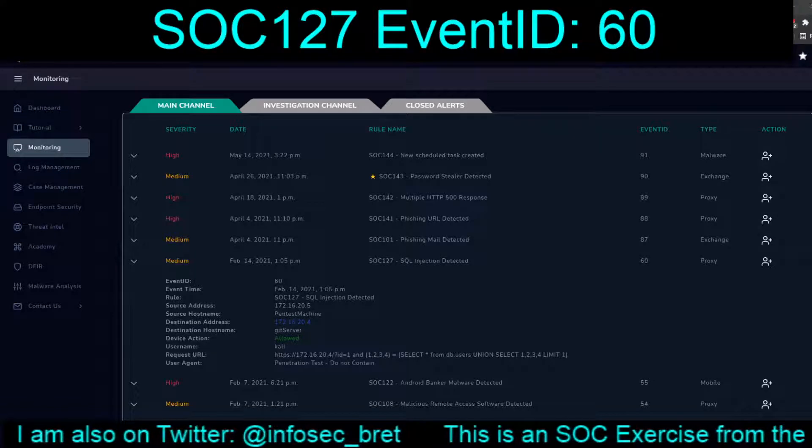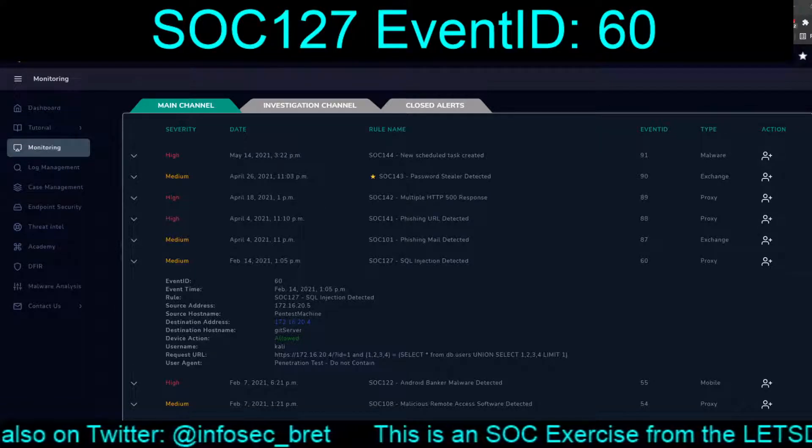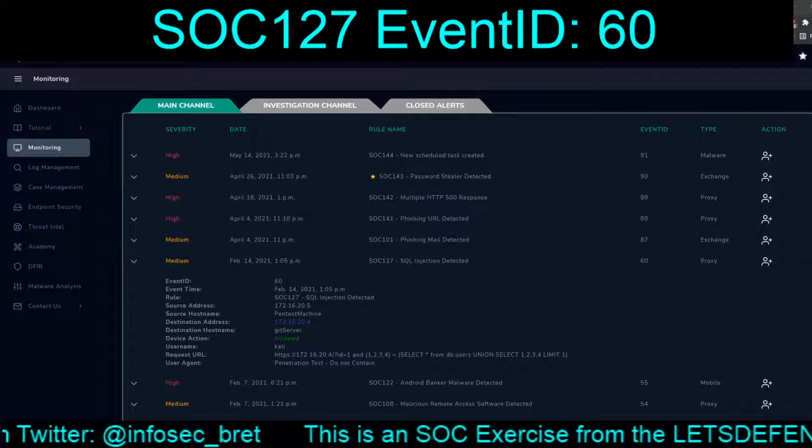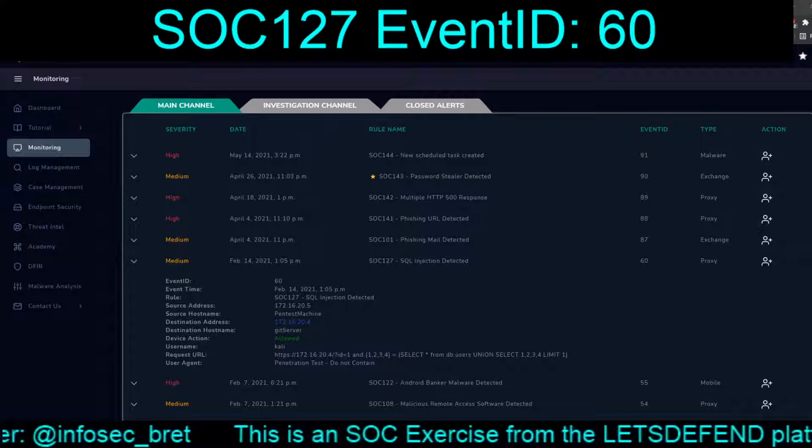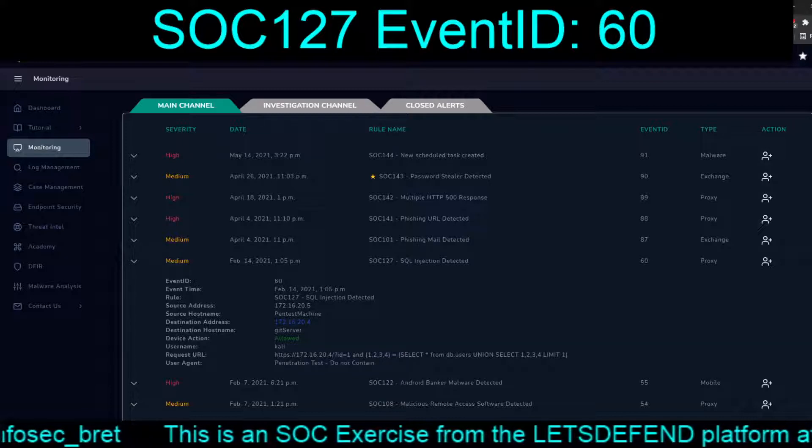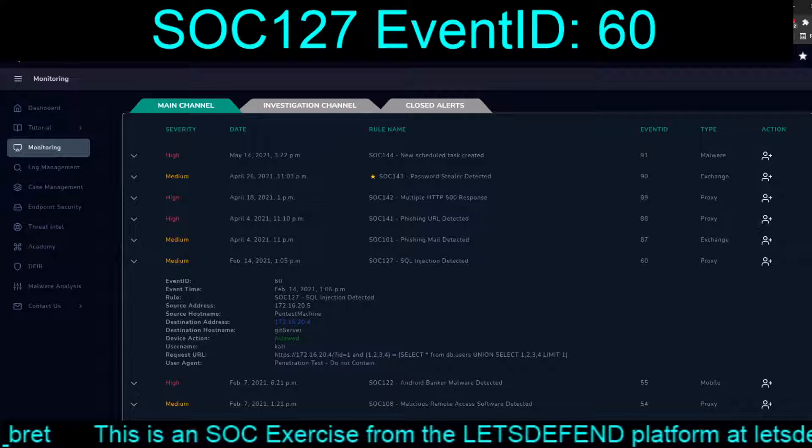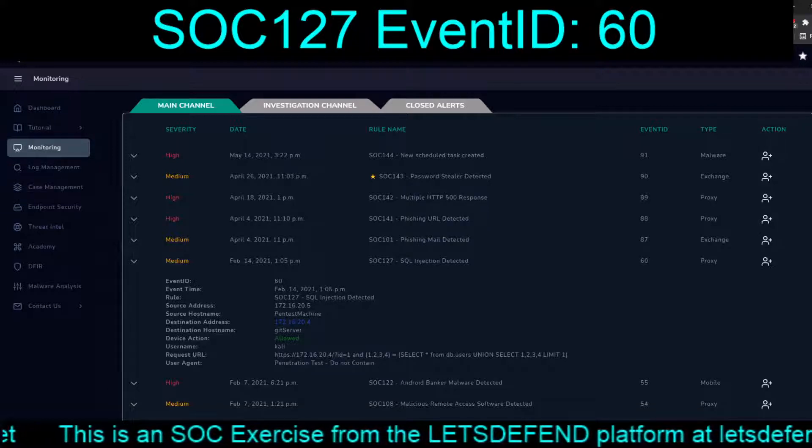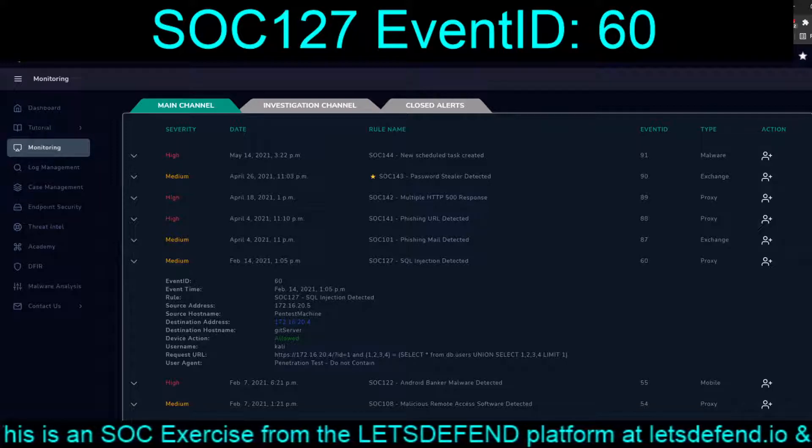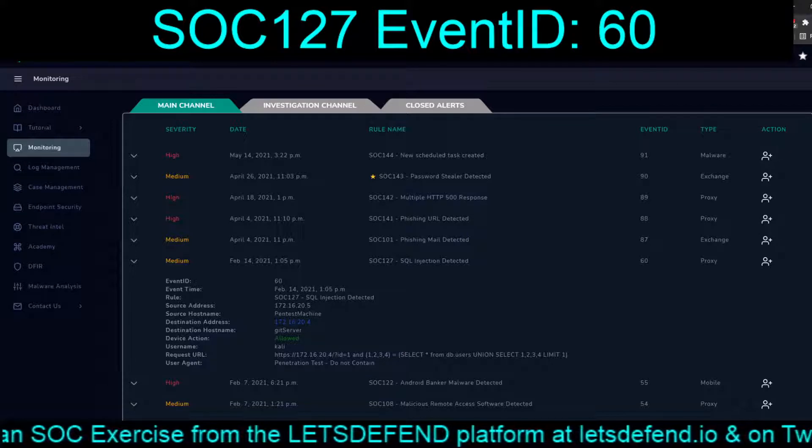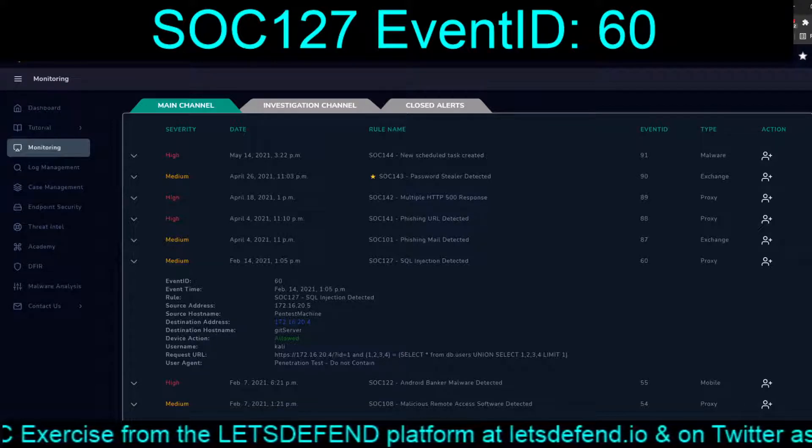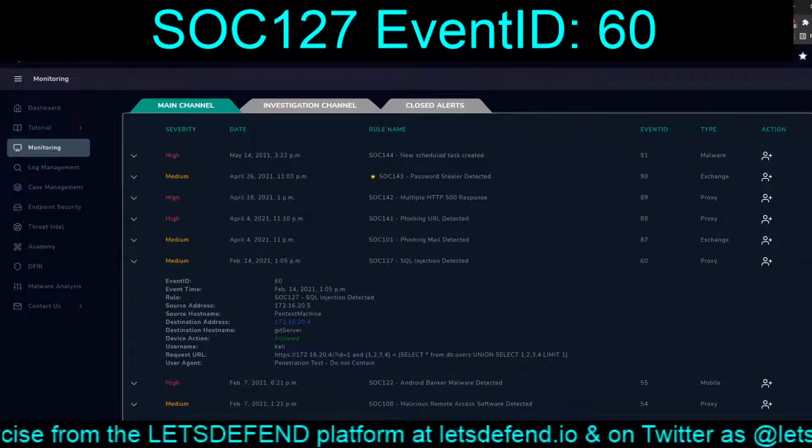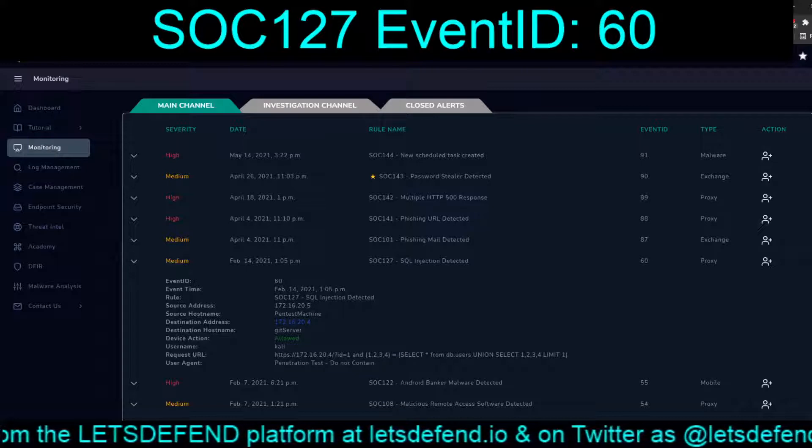Hello, and welcome back to our continuing adventures in the Let's Defend platform. Today, we are going to tackle SOC 127, Event ID 60, or SQL Injection Detected, for February 14th, 2021, 1:05pm.